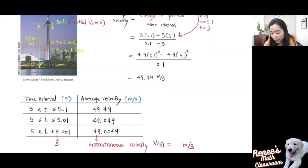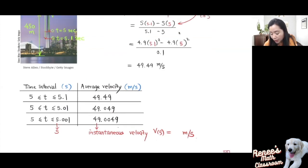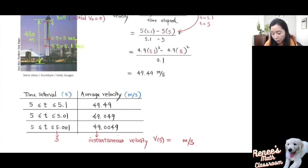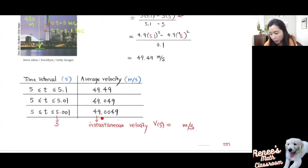Similarly, we calculate the average velocity from 5 to 5.01 seconds, and also from 5 to 5.001 seconds. As you can see, as the ending time gets closer and closer to 5 — as we shorten the time interval — the pattern for this average velocity shows it approaching 49.00 meters per second. That's the instantaneous velocity at 5 seconds.